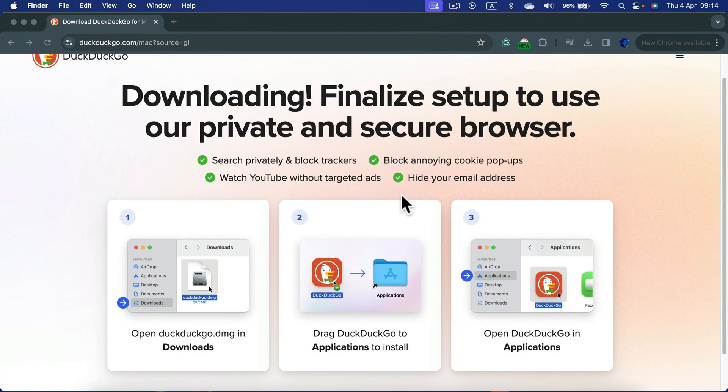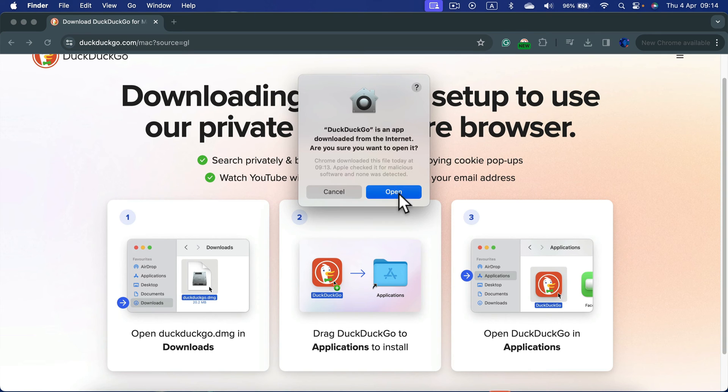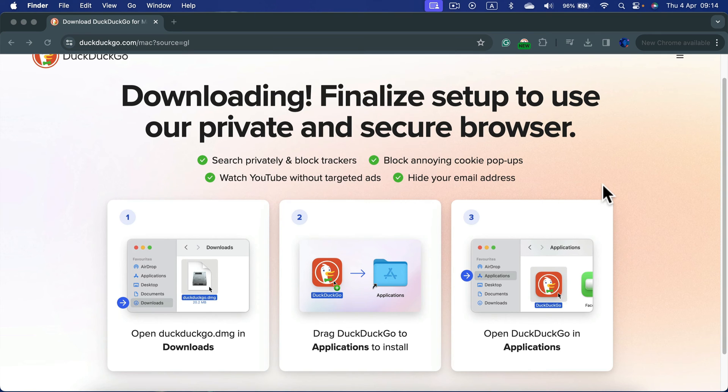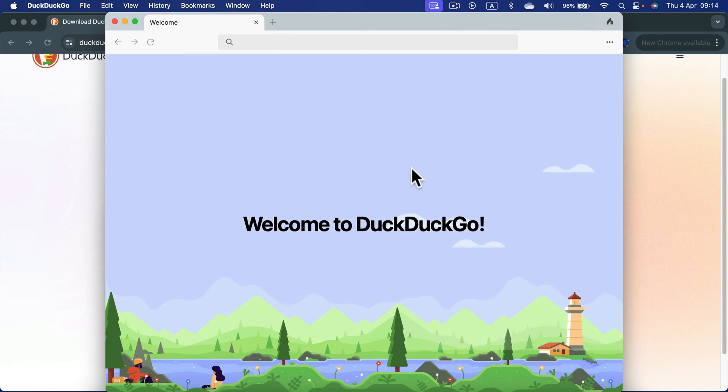Then it will appear in your apps. You can simply open it up, and they're going to ask you, do you want to open this? It's from the internet. Yes, we want to open this app. It's not from the App Store, it's from the internet.